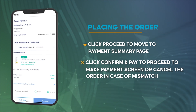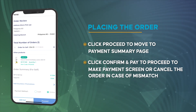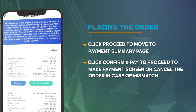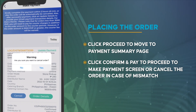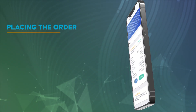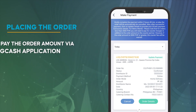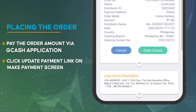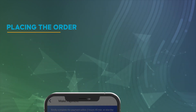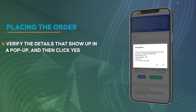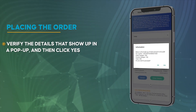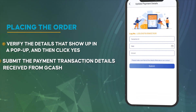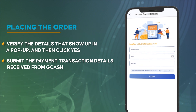Click Confirm and Pay to proceed to the make payment screen, or cancel the order in case of a mismatch. Pay the order amount via the Gcash application. Click the Update Payment link on the Make Payment screen. Verify the details that show up in a pop-up and then click Yes.